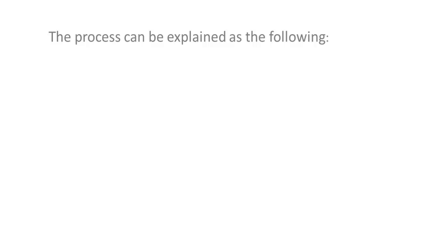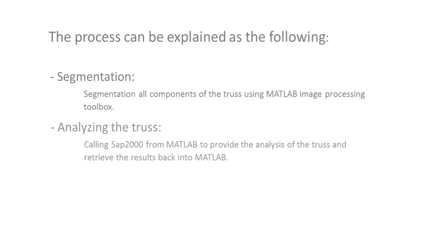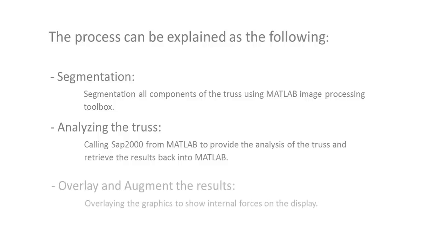The process can be explained as the following: Segmentation of all truss components using MATLAB Image Processing Toolbox. Call SAP2000 from MATLAB to send all the loading and geometry information required for truss analysis and send the results to MATLAB. Then I augment the graphics on a display associated with internal loads coming from SAP2000. So let's get started.